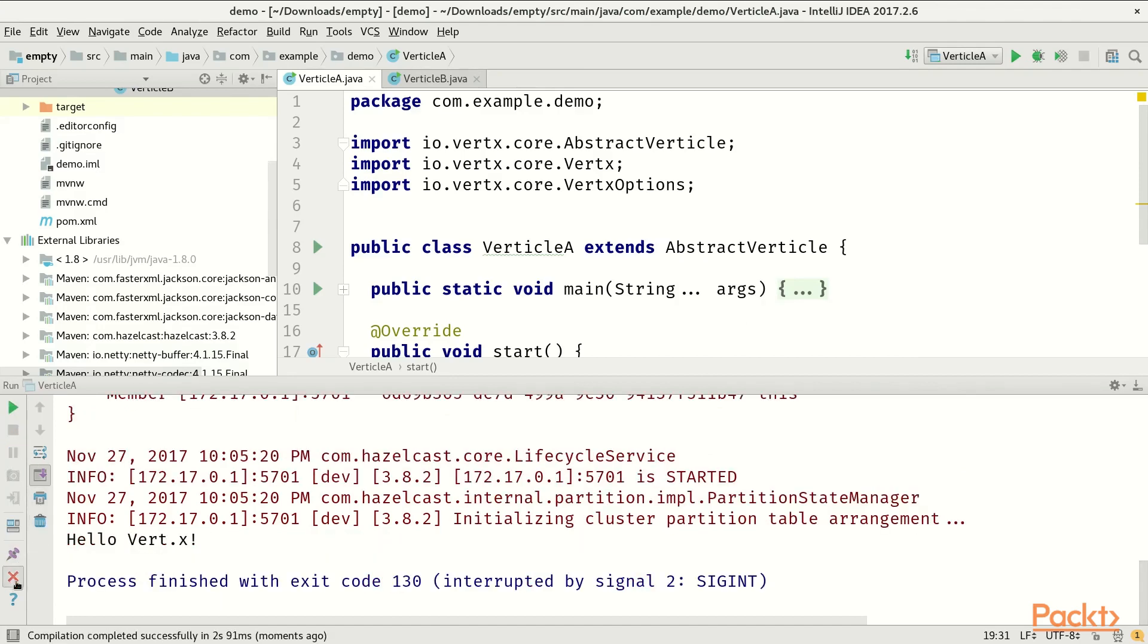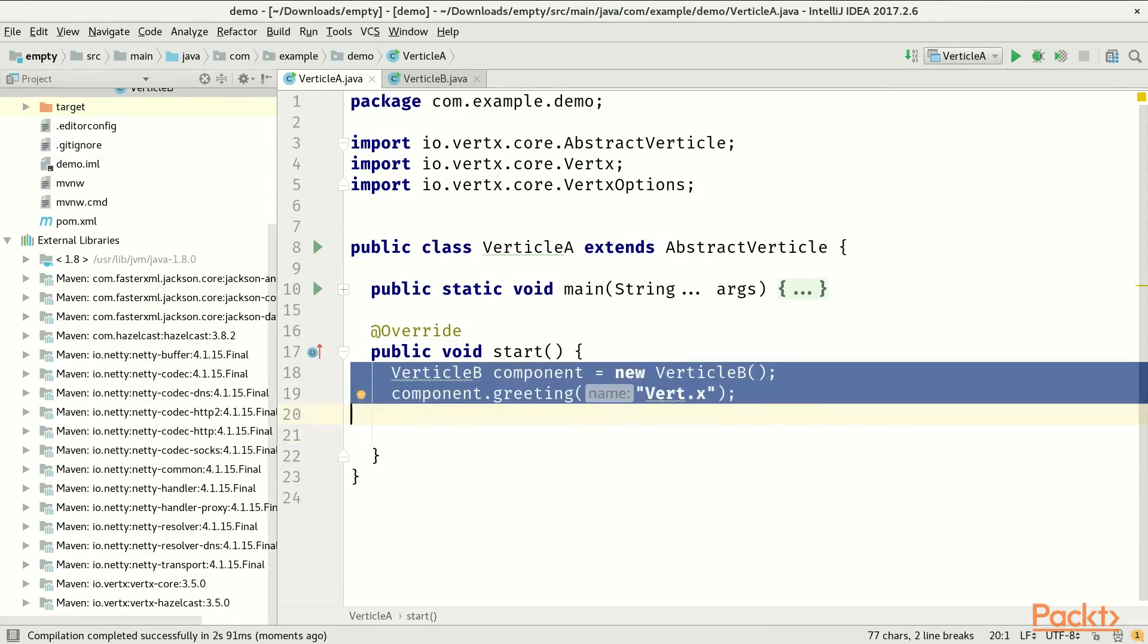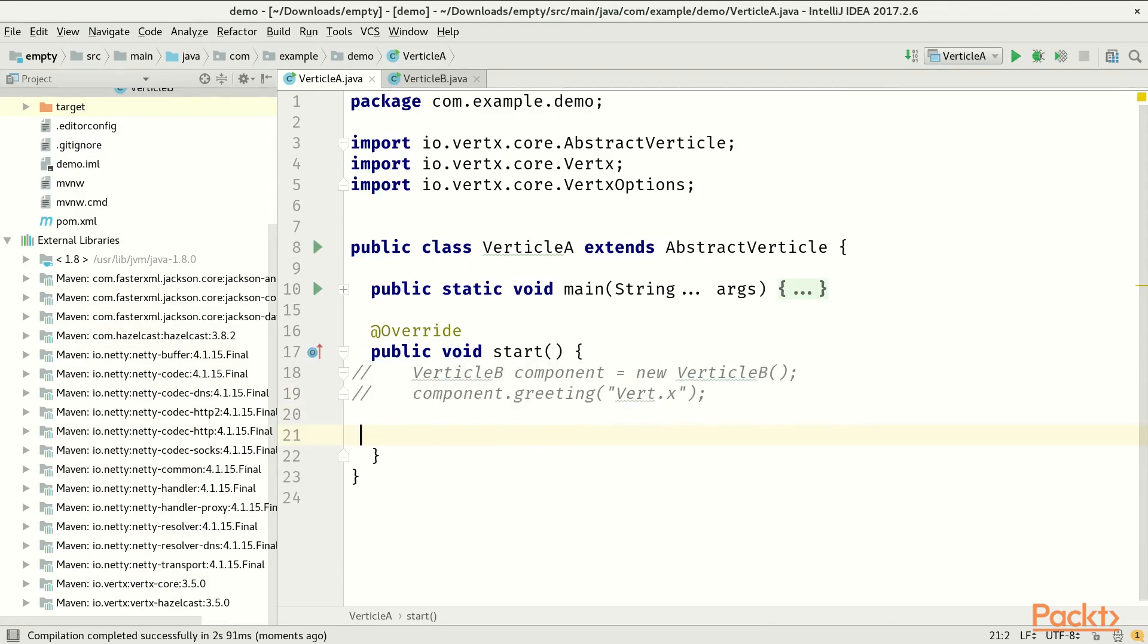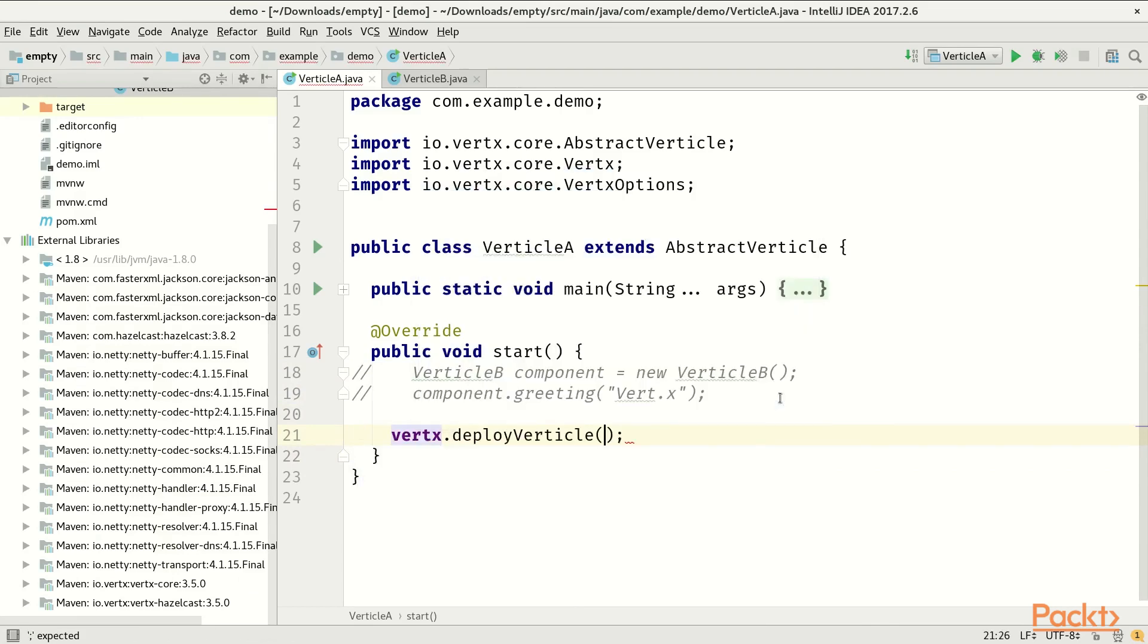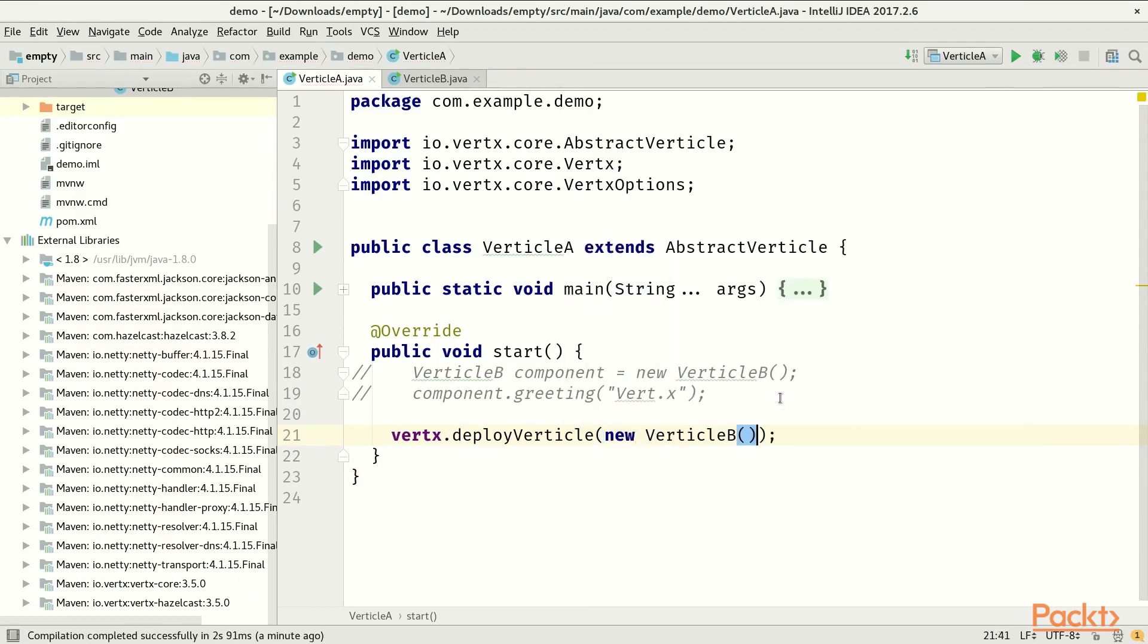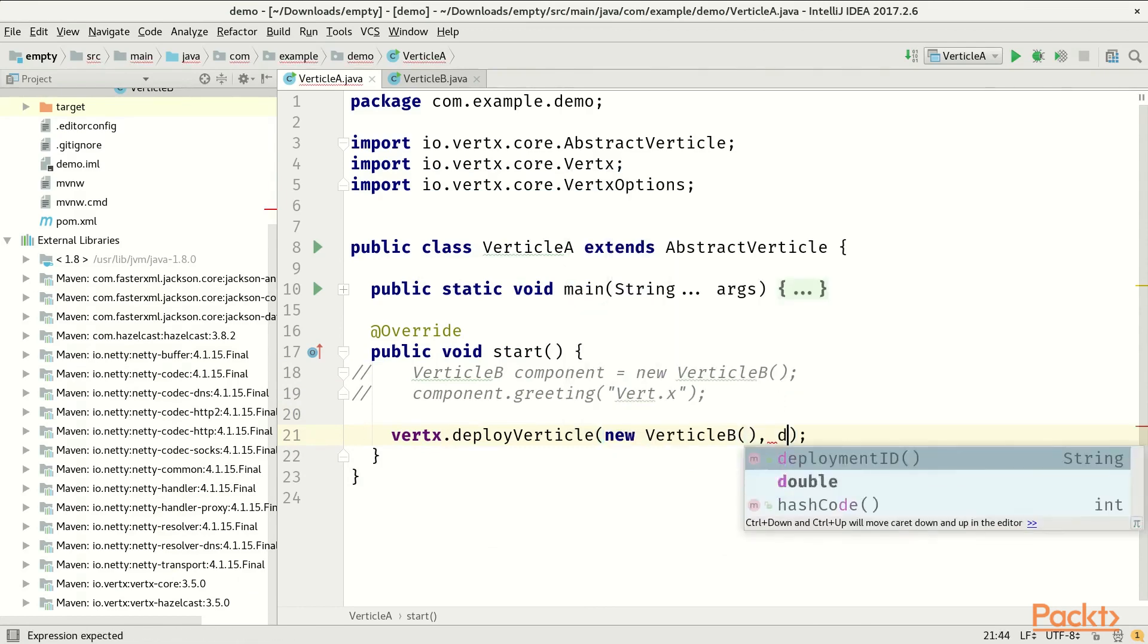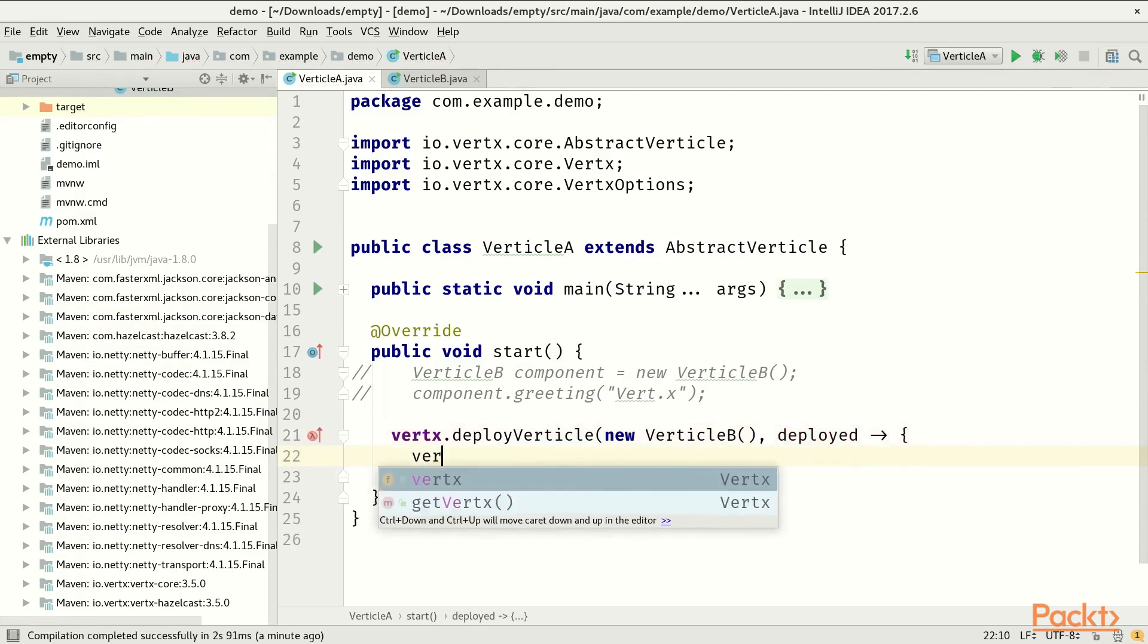So let's now transform this application into message-driven architecture. Let's comment out this part and refactor it. Since we have two verticles, we need to deploy the second one as part of the start process of the first one. So we will say deploy verticle.